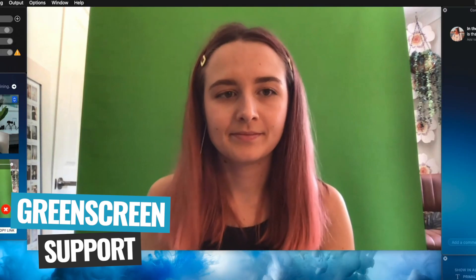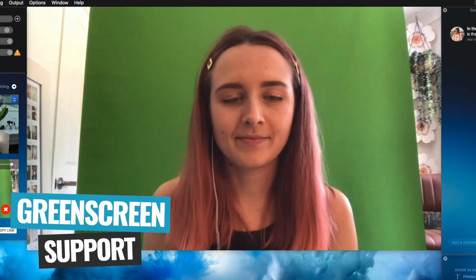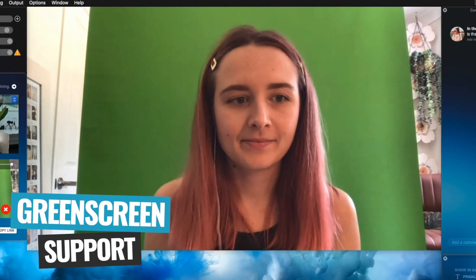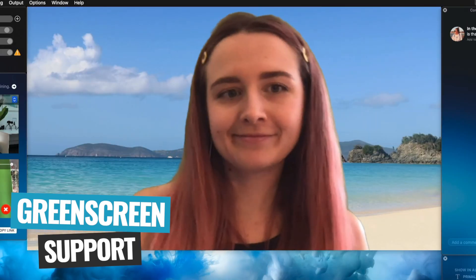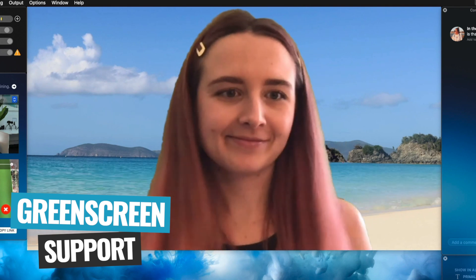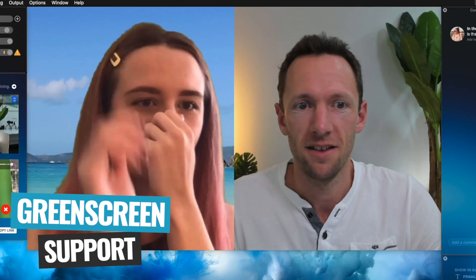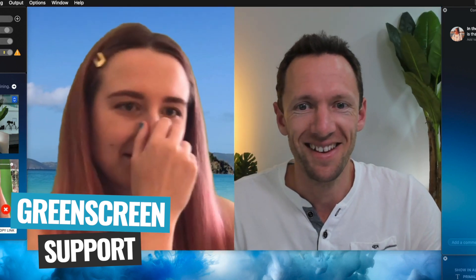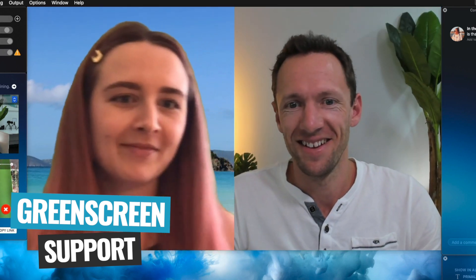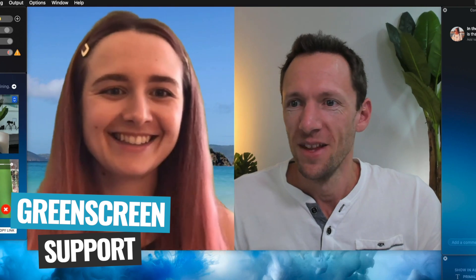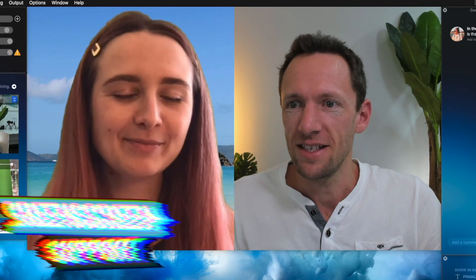There's also support for green screen or background removal. So if you are filming on a green screen or a blue screen, it makes it really easy to remove that so that you can put yourself anywhere on your live streams.